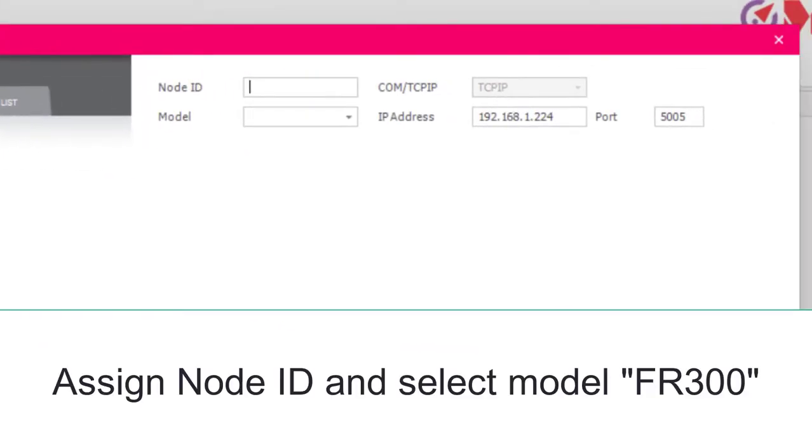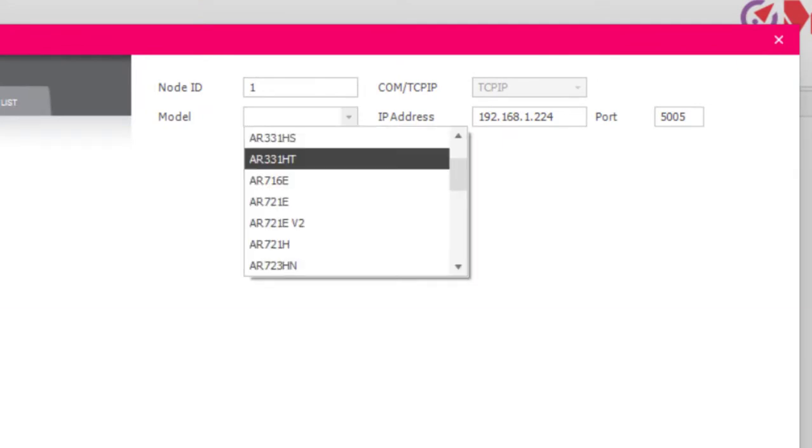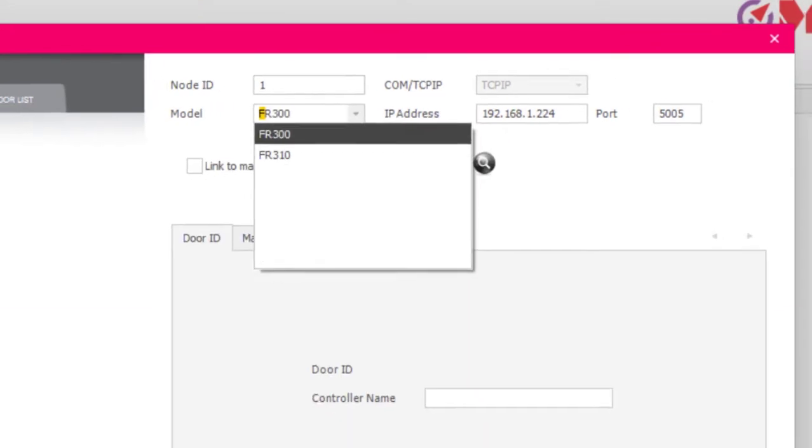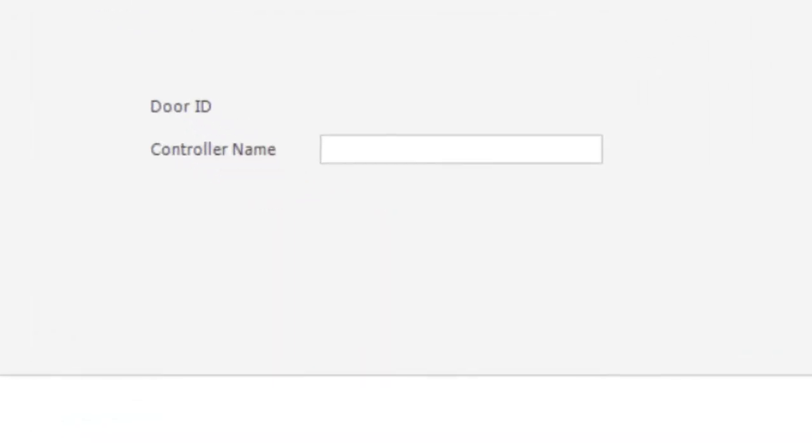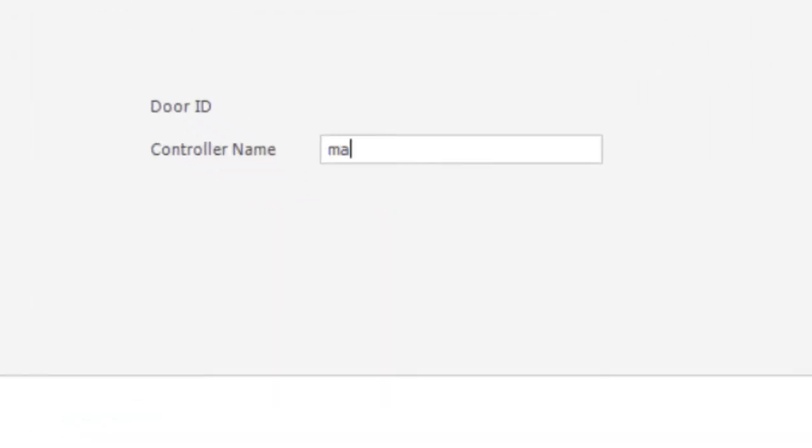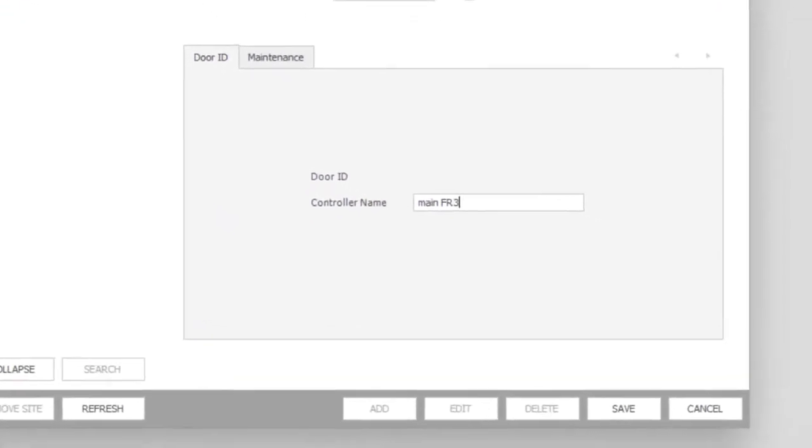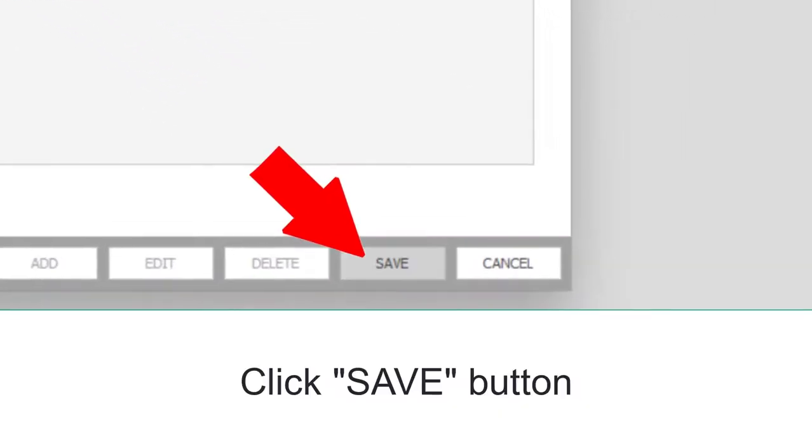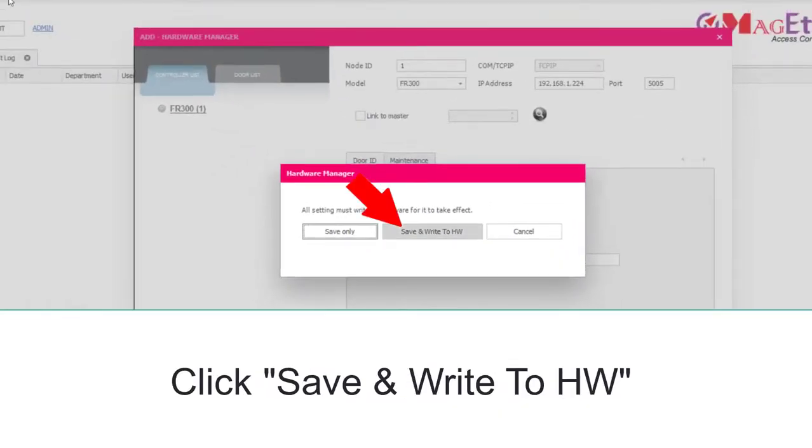Assign Node ID and select Model FR300. Put any name for the controller. Click Save button. Click Save and Write to HW.